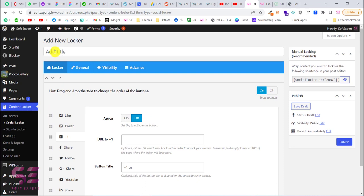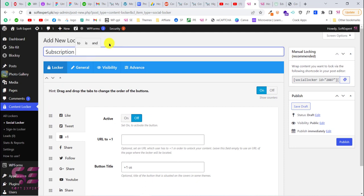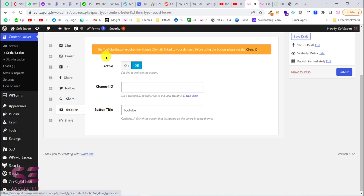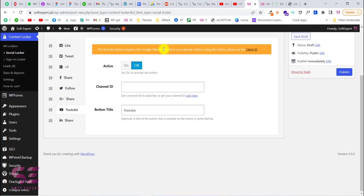First we'll write a name for the locker — for example, 'Subscription Lock'. We'll go to YouTube since we don't need the others for now. Once you click on it you will see the message: 'The YouTube button requires a Google Client ID.' This is the new update I was talking about — you will need to put your Google Client ID here.